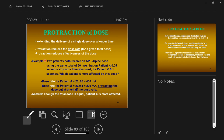Example: two patients both receive an AP lumbar spine x-ray, both get 20 mAs. Patient A's exposure time is 0.05 seconds, patient B's is 0.1 seconds — B has the longer exposure time, twice as long. Patient A: 20 mAs over 0.05 seconds gives 400 mA. Patient B: 20 mAs over 0.1 seconds gives 200 mA. Patient A got more x-rays per unit of time — their dose rate was higher, so patient A is more affected.